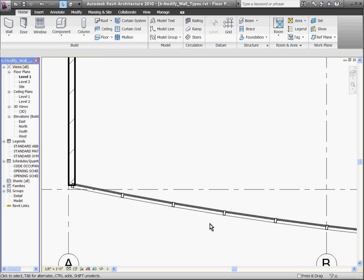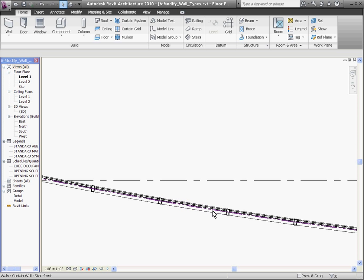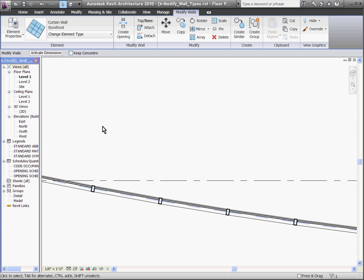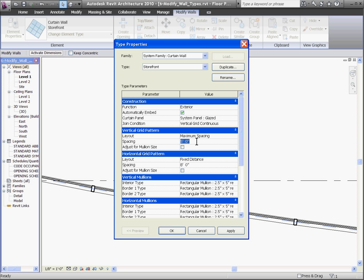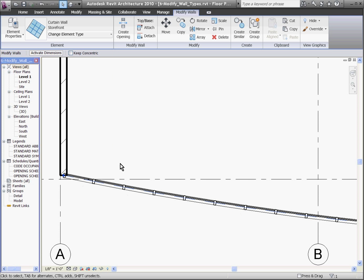No matter how long or short the wall gets, those mullions will be spaced at a value I define. To change the spacing, you'll want to change it in its element properties. Select the wall by hovering and choosing its center line, then go to the element properties and choose type properties, which will bring up a window where I can change vertical and horizontal mullion spacing and even the mullion types using the pull-down menus. Here I'll change the vertical mullion spacing from 5 feet to 3 feet, and after hitting OK, you'll see it brings all the mullions to 3 feet.